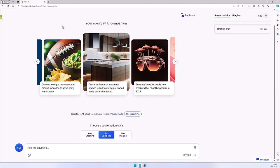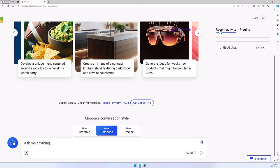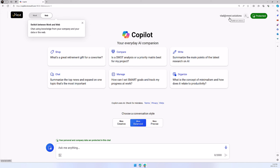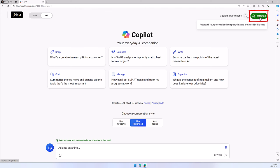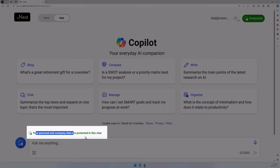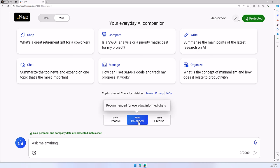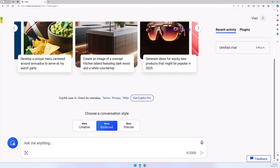Let me go in and show you how it looks. On this first profile, you can see that I am logged in with my personal account — it says Vlad at the top. I have recent activity and plugins on my personal Microsoft account. Now on my work account, logged in with my work email address, you can see my company logo on the left and a big 'Protected' label at the top right of the chat. I see 'Your personal and company data are protected in this chat.' So if you're in Copilot with commercial data protection, you have this additional protection. Still, if you use Copilot personally, make sure you are signed in with a Microsoft account to unlock all the functionality.